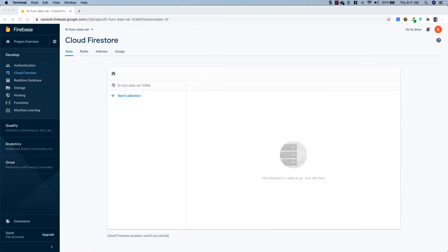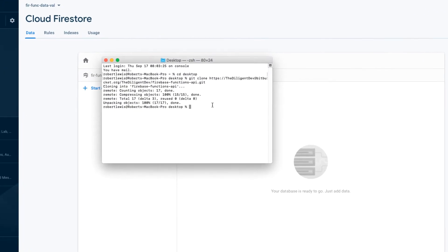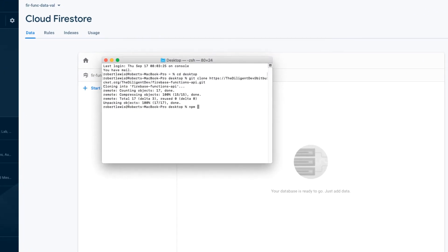Now that Cloud Firestore has been provisioned successfully, we're going to install the Firebase CLI. I'm going to open up my terminal and run: npm install -g firebase-tools. Now if you're on a Mac you'll have to put sudo in front of this and type in your password, but on a Windows machine it should work just fine.